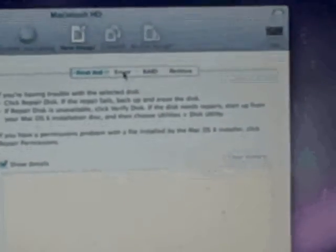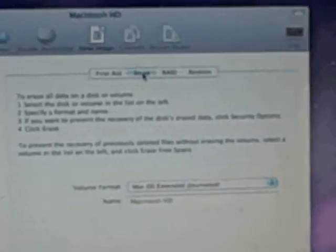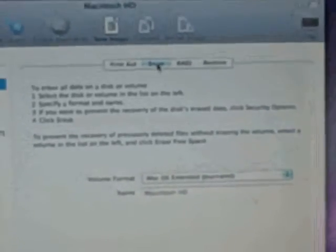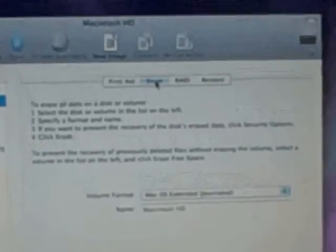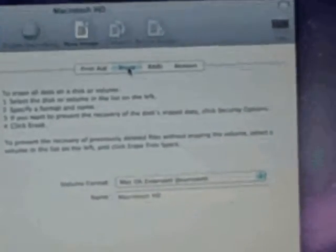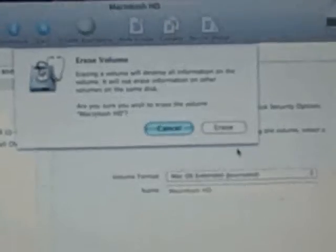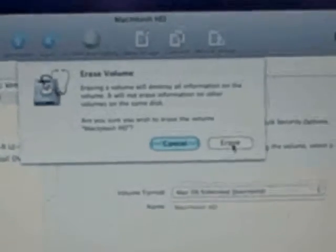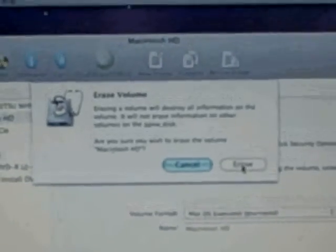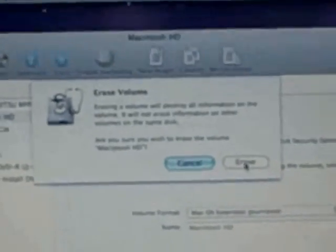And then we're going to say erase. It only takes a few seconds to erase it. It's asking us if we are sure we want to erase it. Yes we are sure we want to erase it. OK, so it erased the drive.